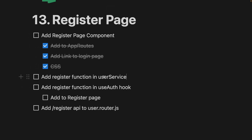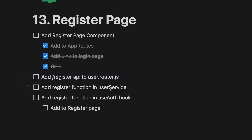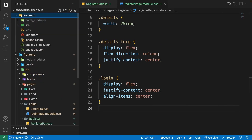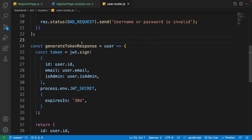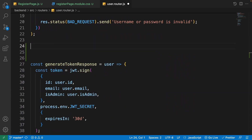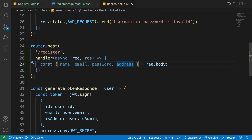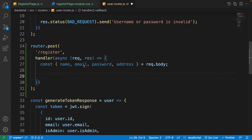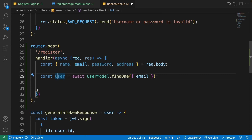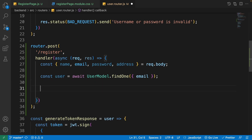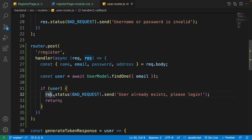The register page is visually ready. Now we need to add the register function in the user service and in the useAuth hook. Let's also add the register API to the user router. Starting from the backend: go to backend > src > routers > user-router.js. Before generateTokenResponse, create the register API route. First, get the user inputs from the request body: name, email, password, and address.